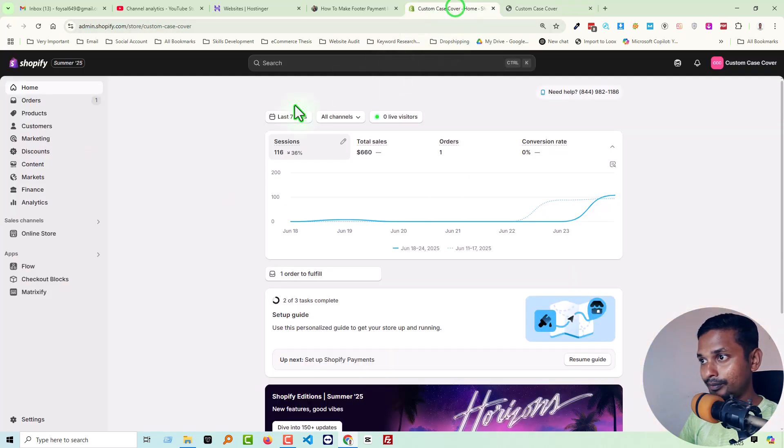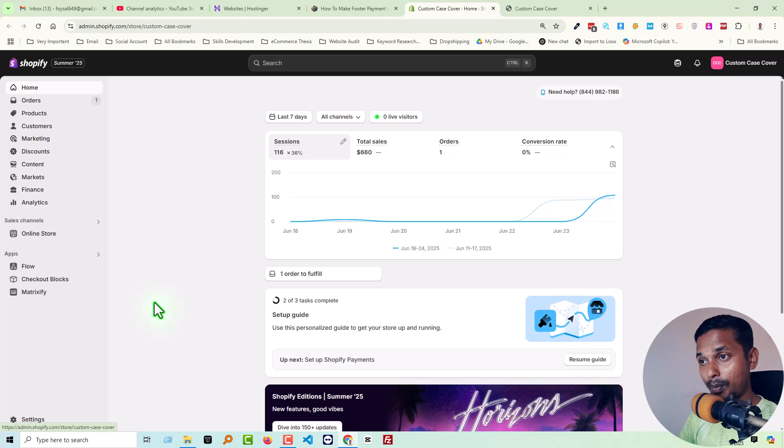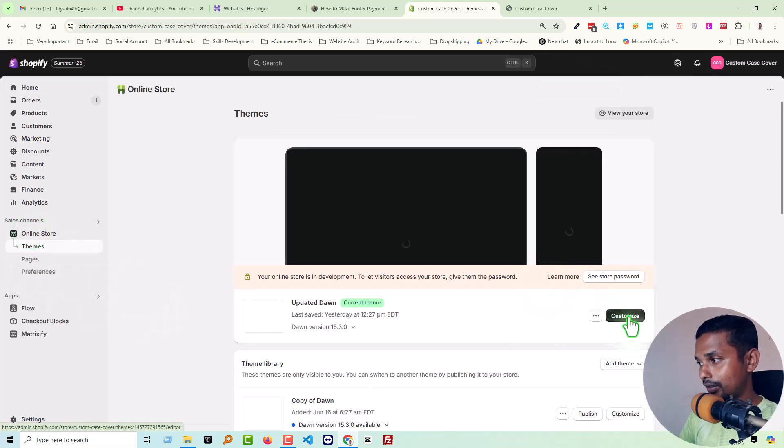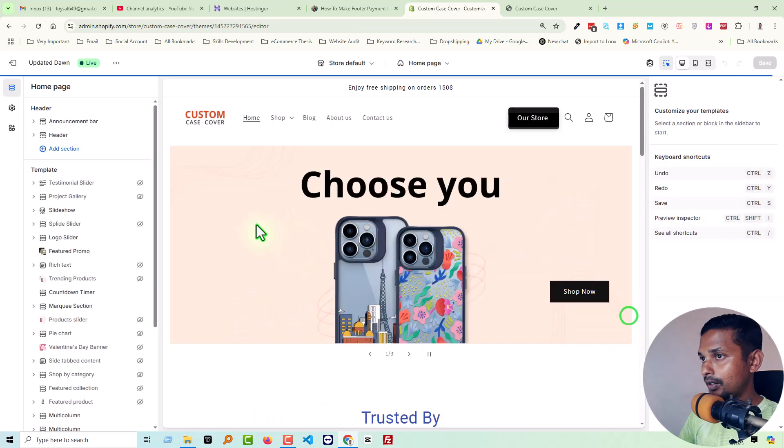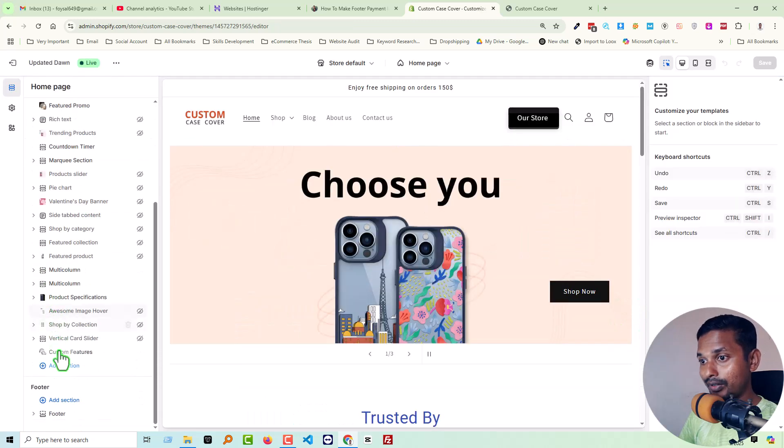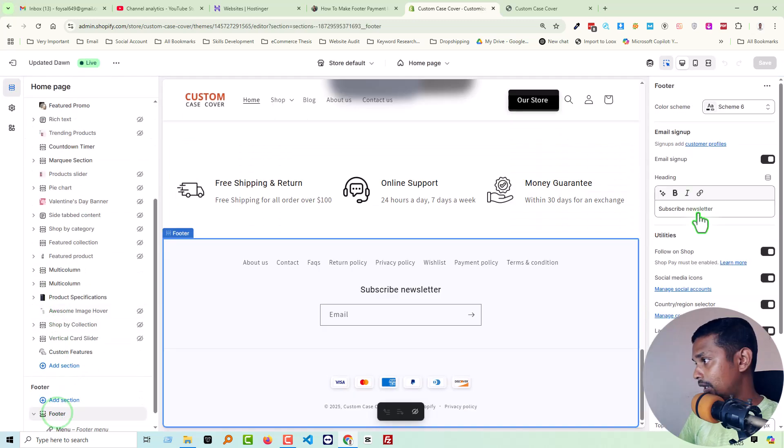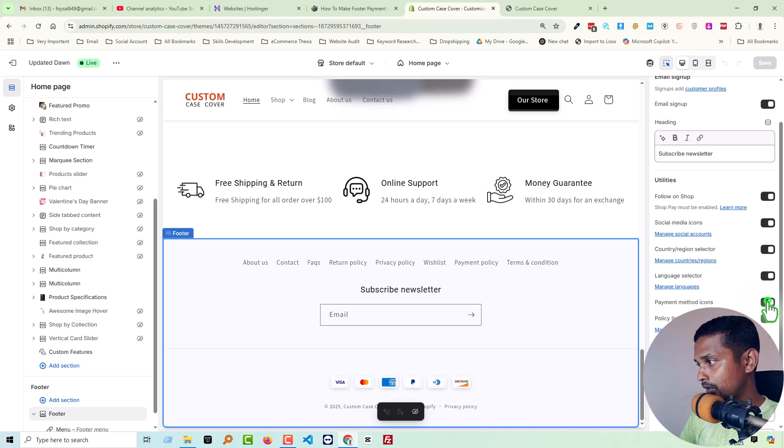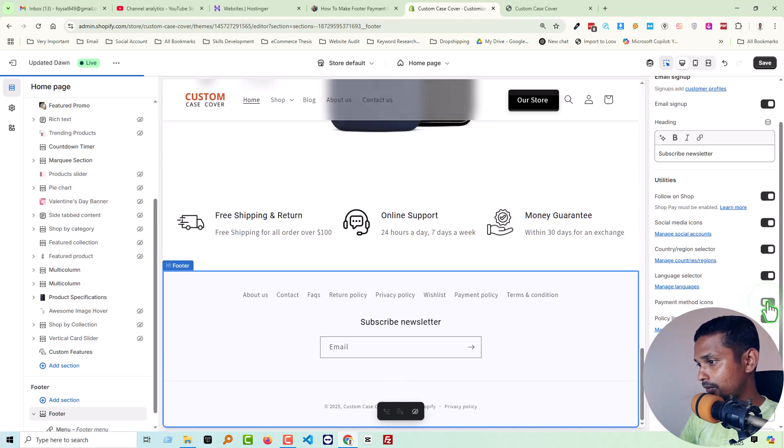First of all, you have to go to your Shopify admin panel. Here is the Shopify admin panel. Then click online store, then click on customize, then go to the footer section. Here is the footer section.